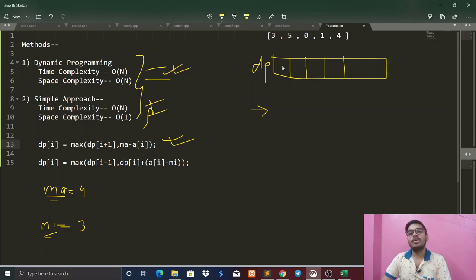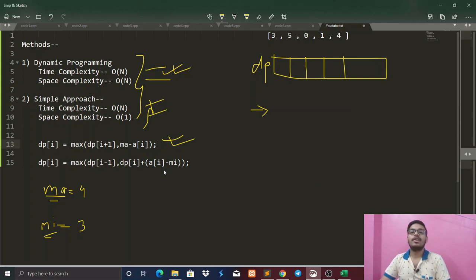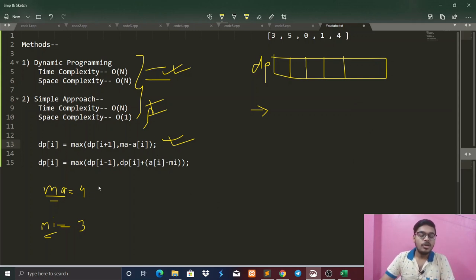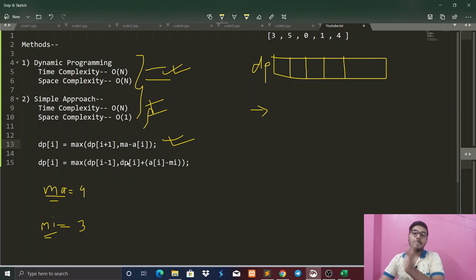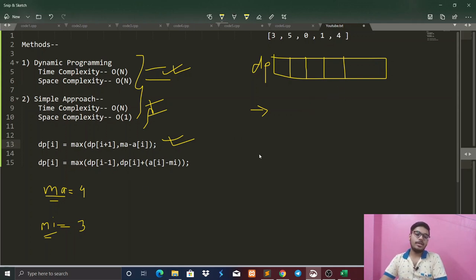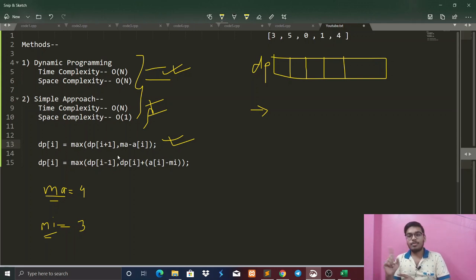All dp values are initialized to 0. MA stores the maximum (selling price) seen so far from the right. The reason we take the maximum of dp[i+1] and (MA - arr[i]) is that a higher profit might already be stored from the right side at dp[i+1], and we don't want to overwrite it with a lesser profit. So we keep whichever is larger.